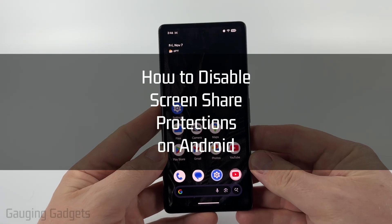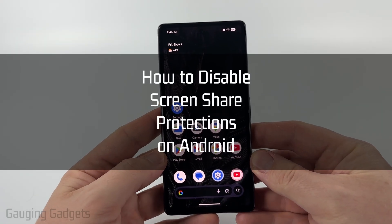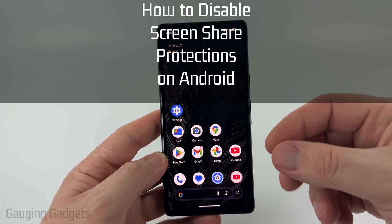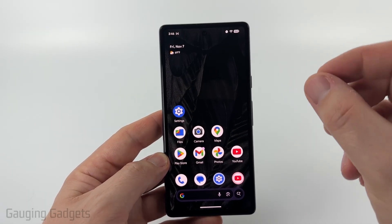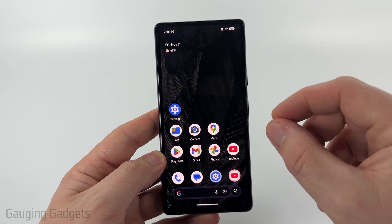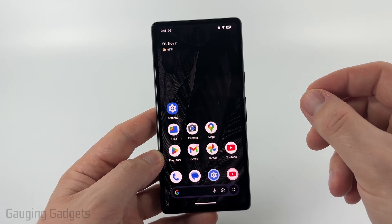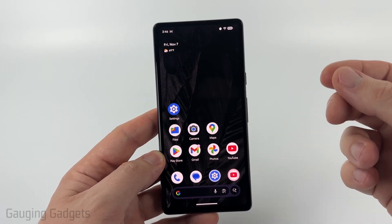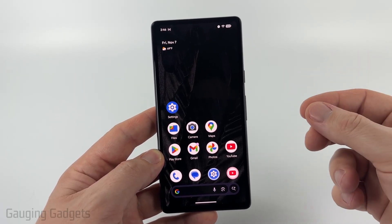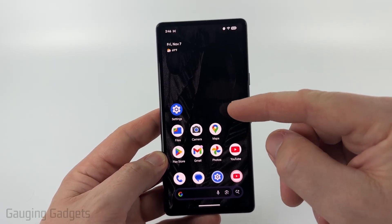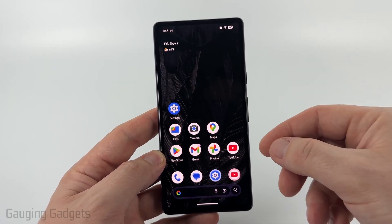How to disable screen share protections on an Android phone. In this video I'm going to show you how to easily turn off screen share protection, which basically hides sensitive content when you're sharing your screen on your Android phone.